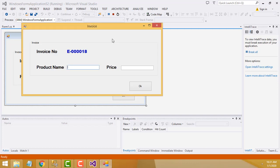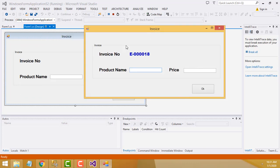Hi friends, welcome to Tutor's Funny Channel. Today I am going to teach how to generate the invoice number using C-Sharp .NET. This is the auto increment invoice number.